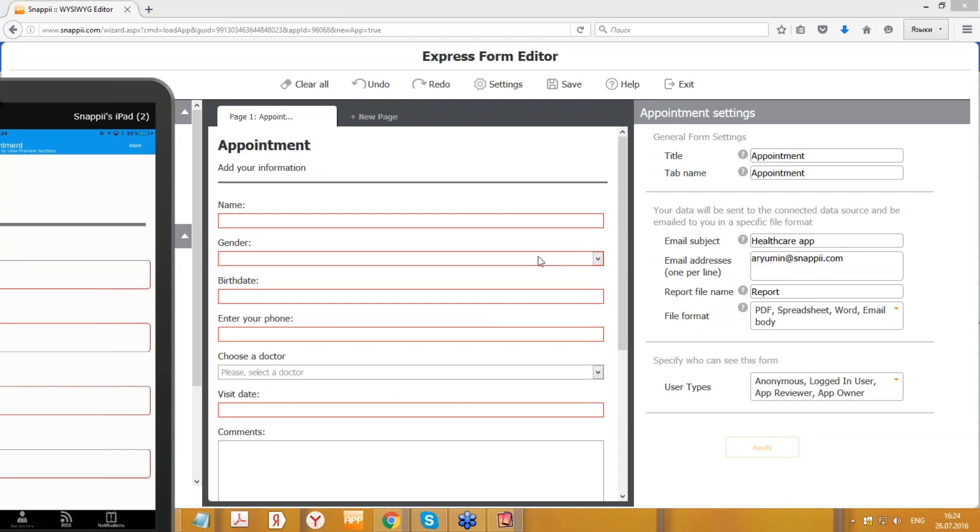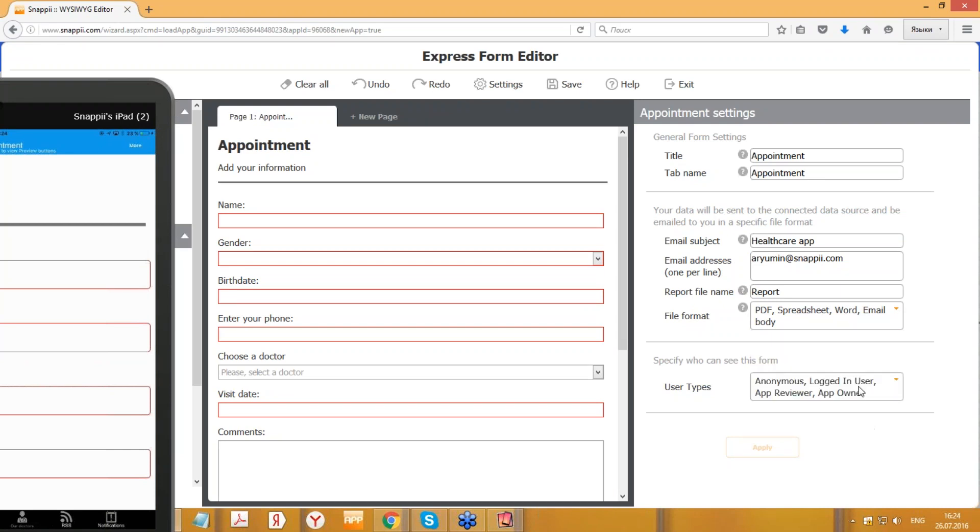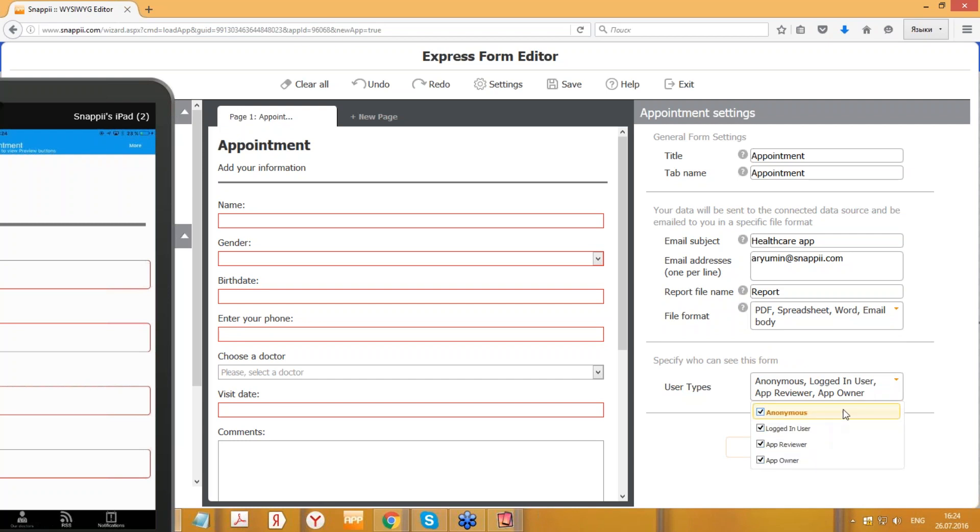Here we can also specify the report file name and file format. We can get it in PDF, spreadsheet, Word, or email body format. Here we can specify the user types that can see the form in this tab. Hit Apply if you made some changes.